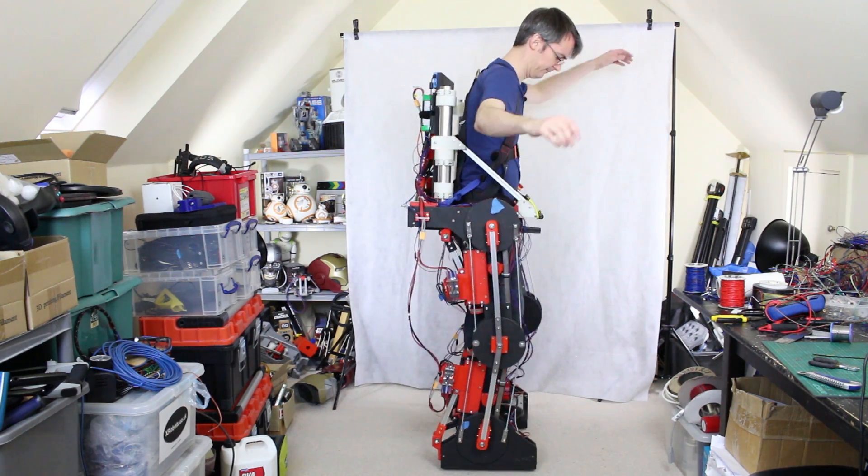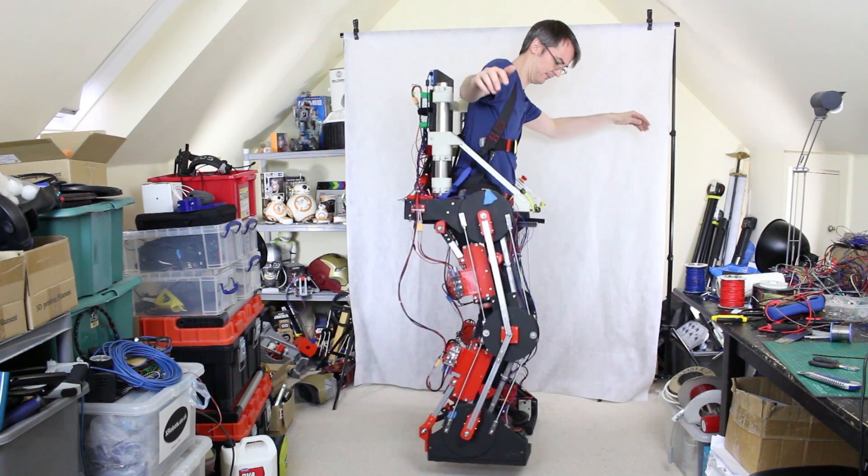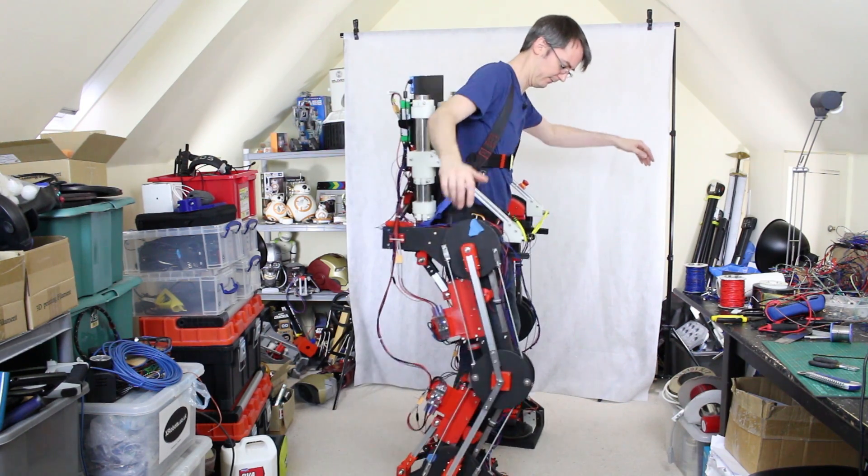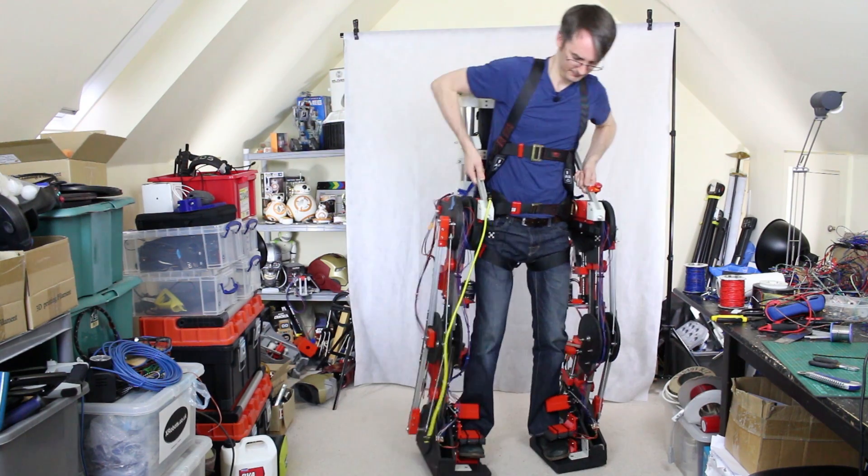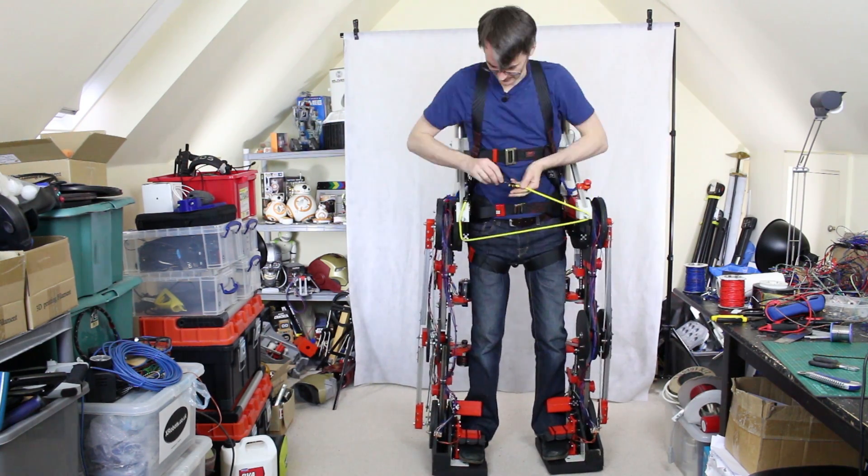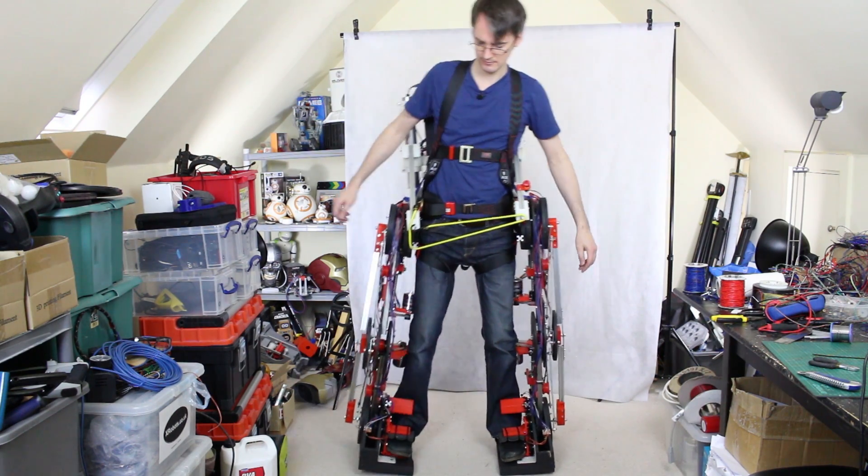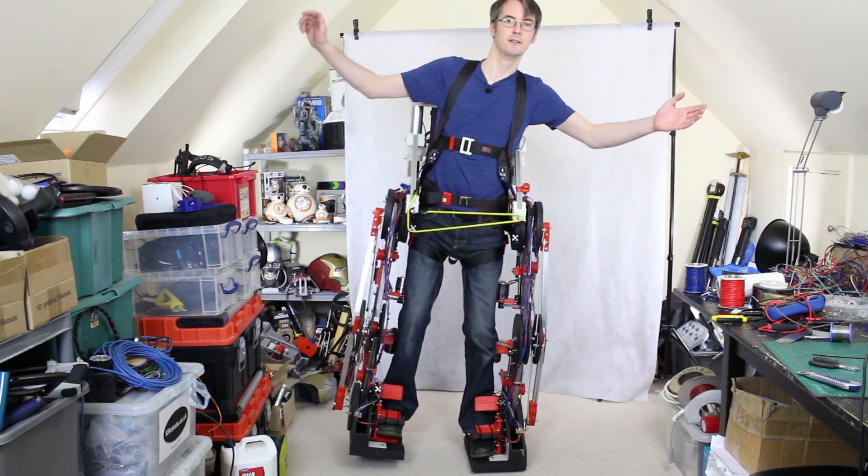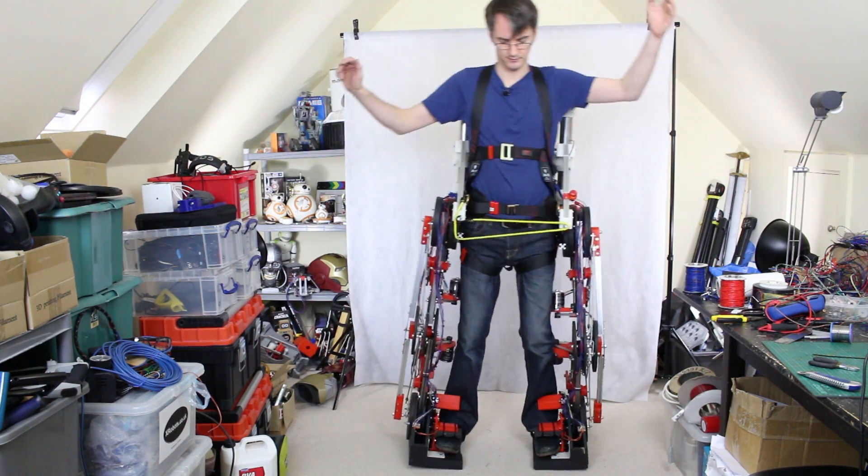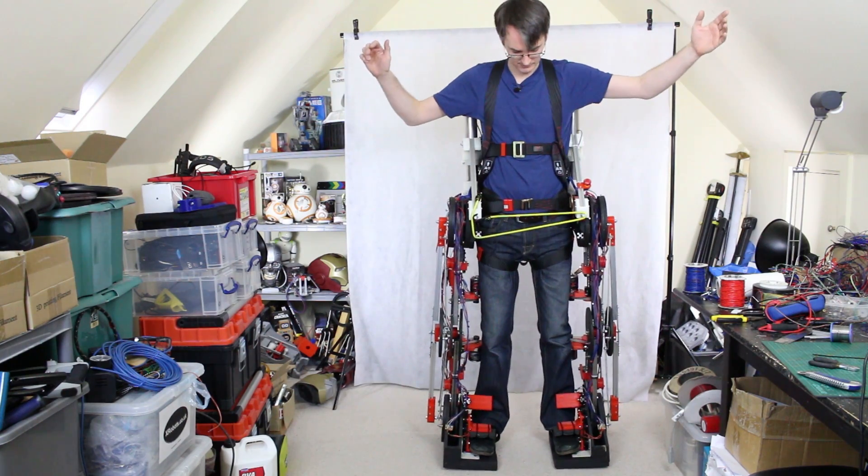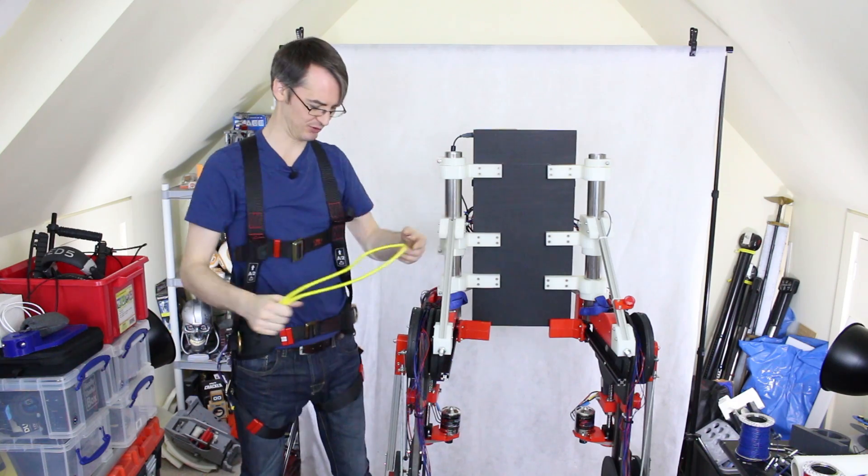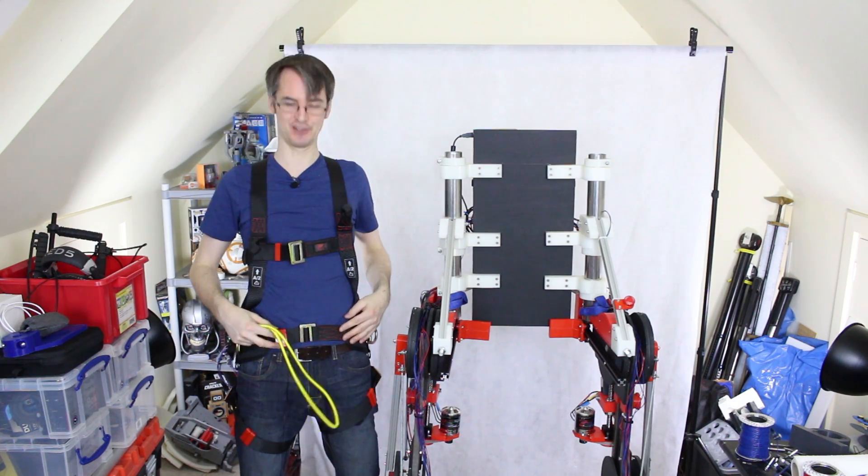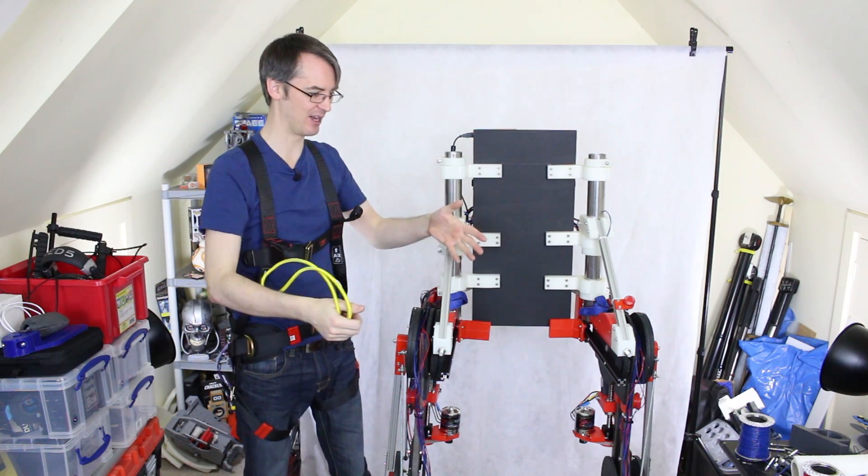Right, so pretty happy with that. Apart from the bungee falling off—sorry it's yellow and everything else is red and black. This strapping harness is quite color coordinated as well. But obviously that's temporary, just to hold the legs together.